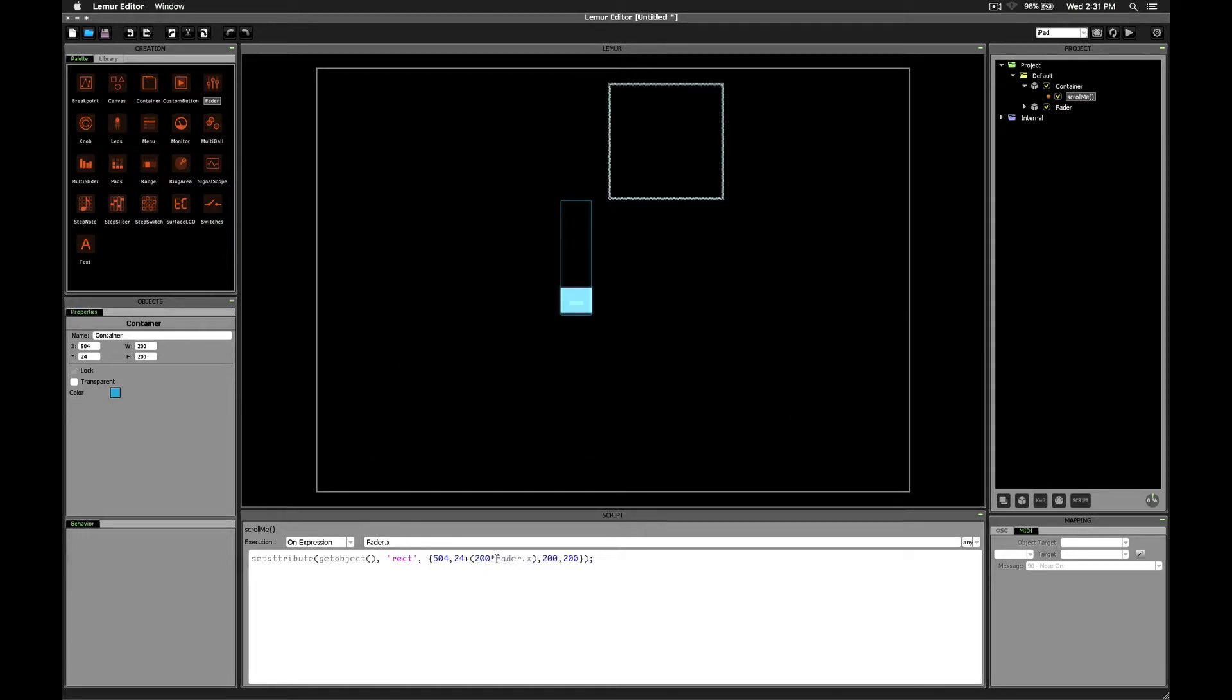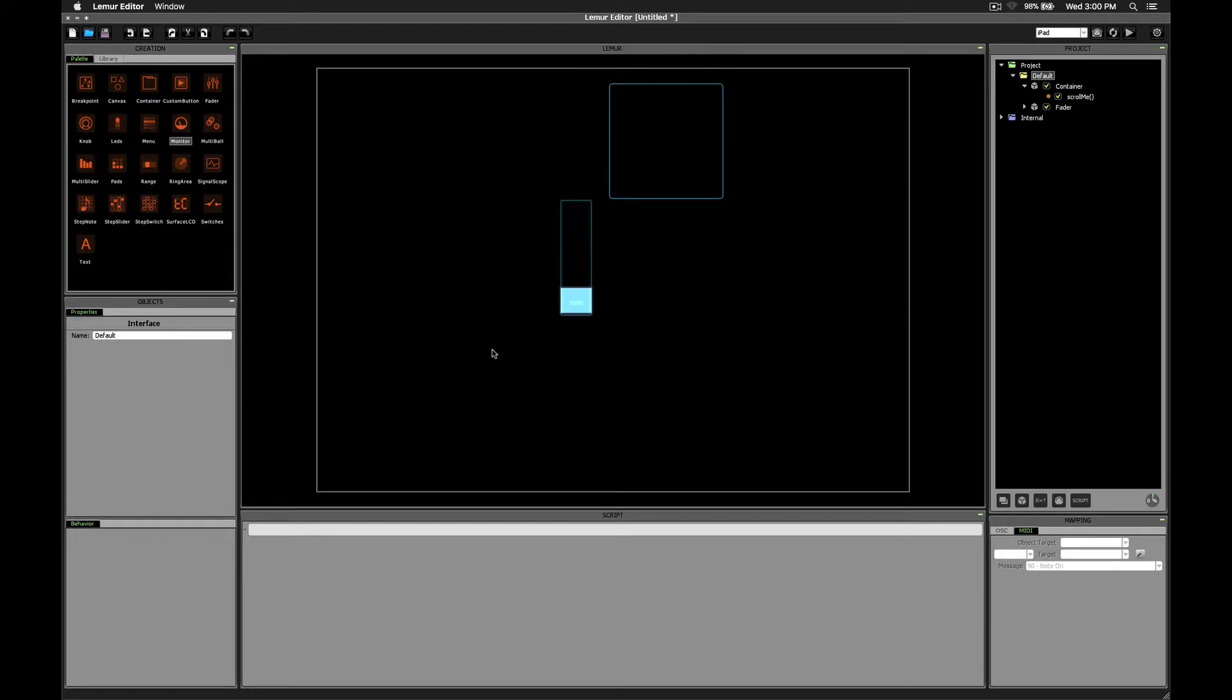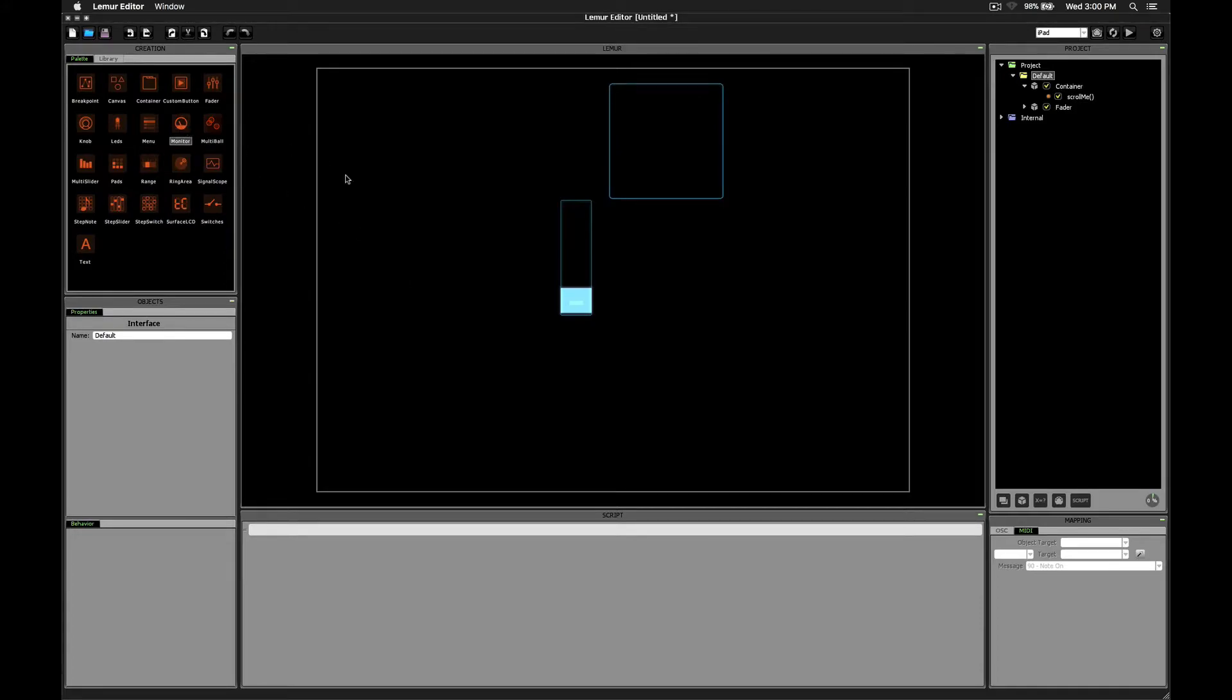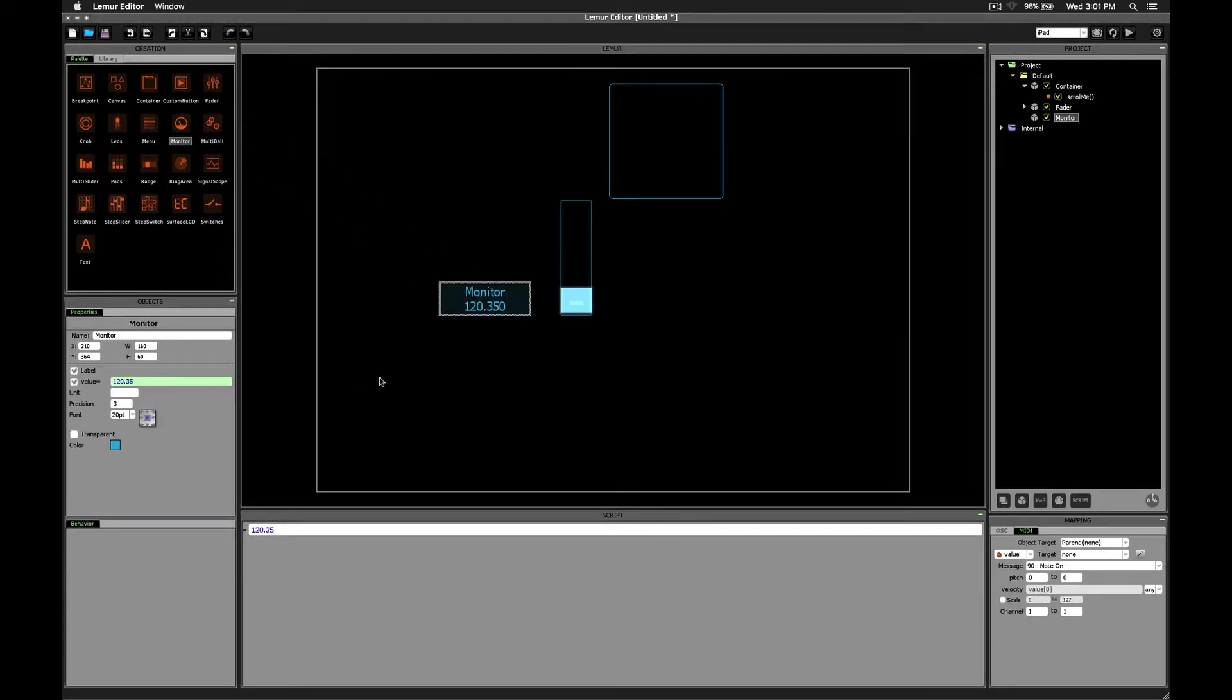Okay, to see how this works, let's bring in a couple of monitor objects. So this first one we're going to use just to show the value of fader.x.